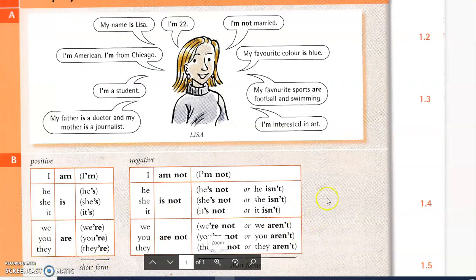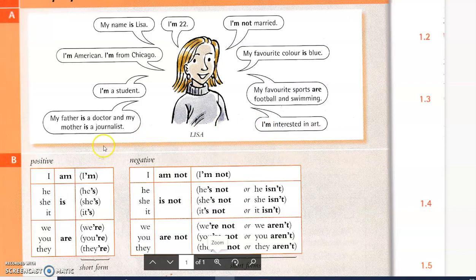We have already practiced the verb to be. I am, you are, he, she, it is.